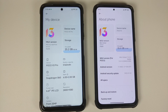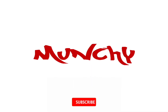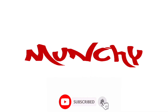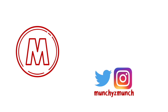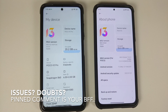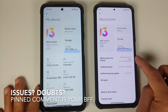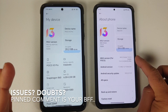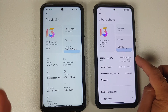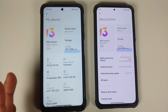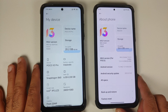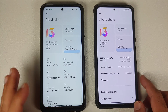Hey peeps, Manchi here. Back with another video - let us do a comparison of the features of MIUI 13 Global Stable and the features of MIUI 13 Xiaomi EU Custom ROM, which is based on Global Stable but has added some pretty cool features.